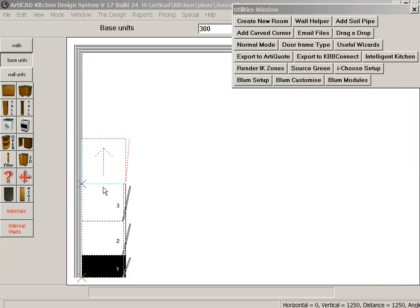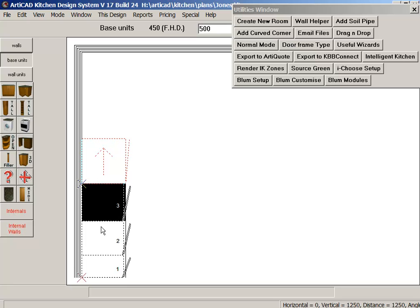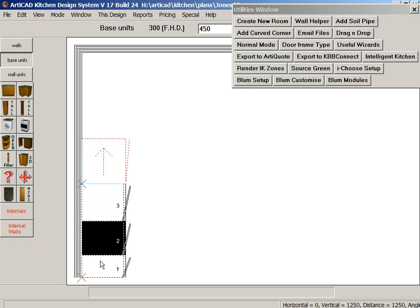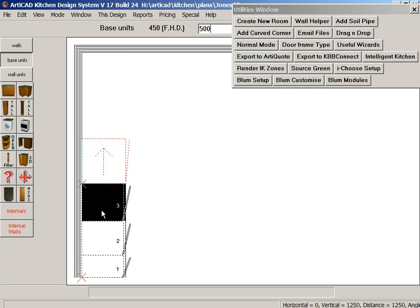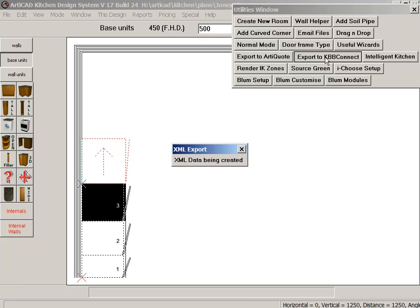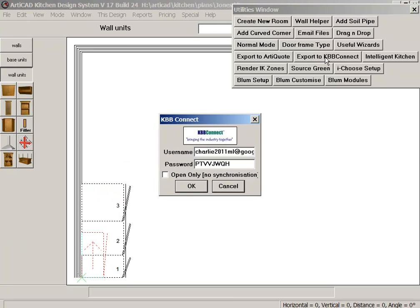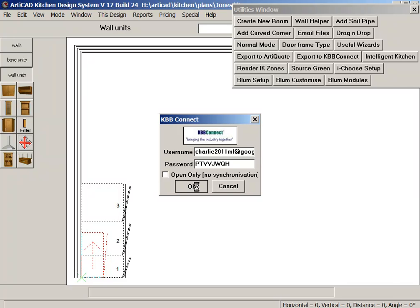So what I have here is a small plan with a couple of base units. Now to import this plan into KBB Connect seamlessly, you just need to click on export to KBB Connect. Enter a username and password - you copy and paste the details from your KBB Connect account and then just press the OK button.